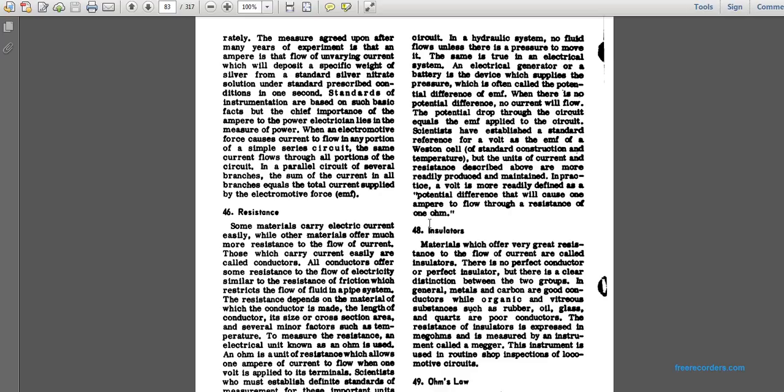Paragraph 48 on insulators: Materials that offer greater resistance to the flow of current are called insulators. There is no perfect conductor or perfect insulator. In general, metals and carbon are good conductors; organic and vitreous substances such as rubber, oil, glass, quartz, and air are poor conductors or insulators. The resistance of insulators is expressed in mega-ohms, measured by an instrument called a megger. This instrument is used in routine shop inspection of locomotive circuits.